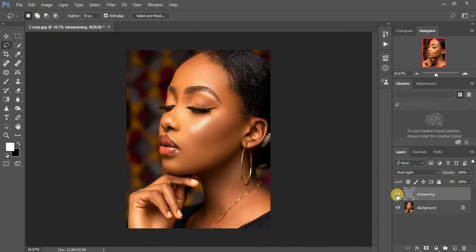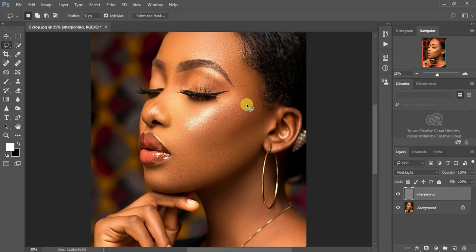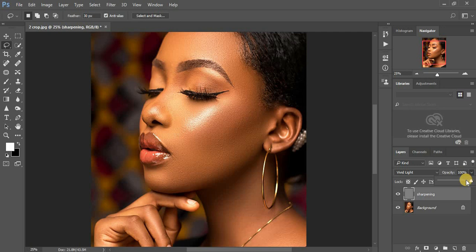You can see before and after — the image is already sharper. If you find the sharpening effect is too strong, just come to the layer's opacity and reduce it to your liking. Now the overall image has been sharpened.